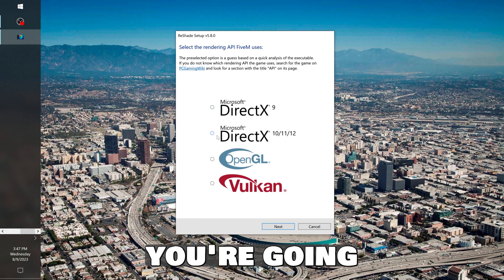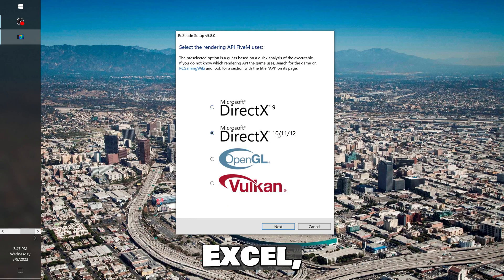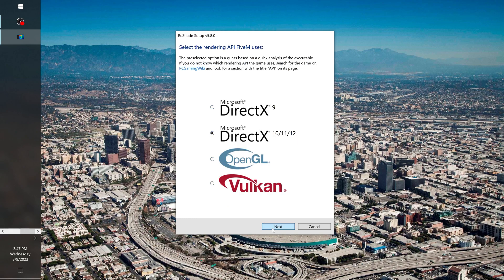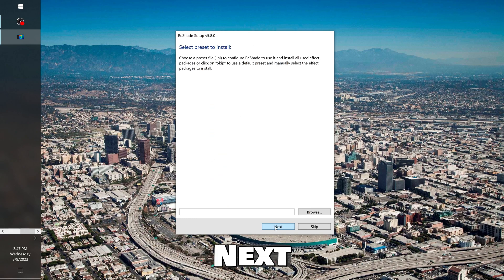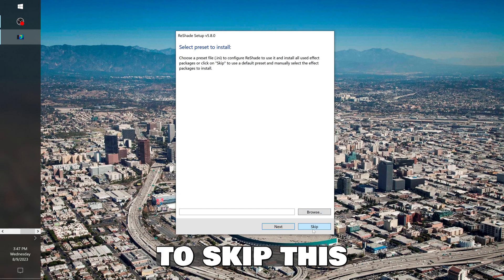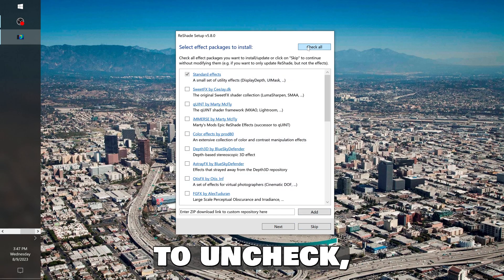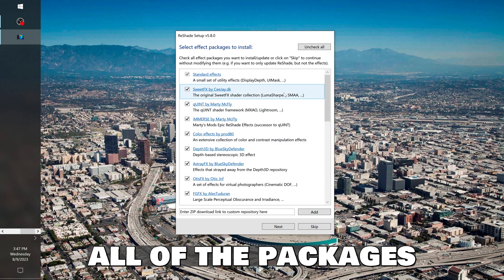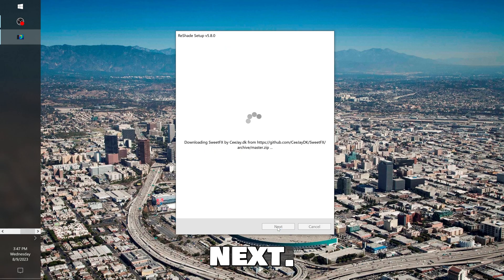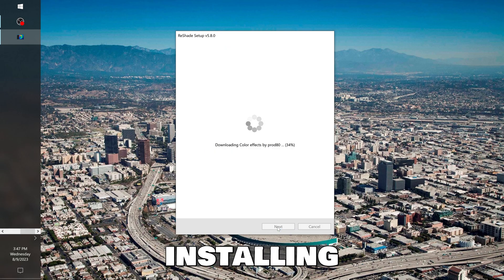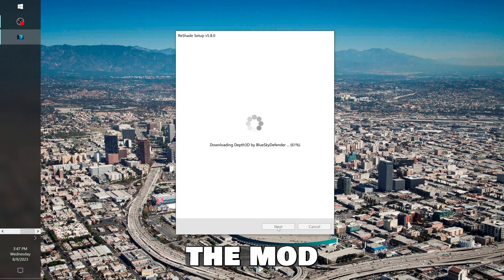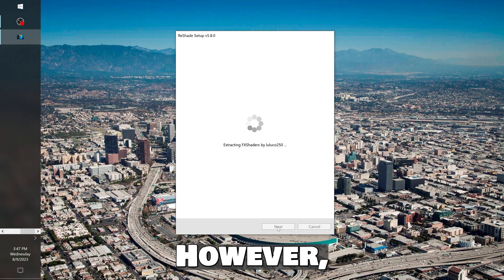Next, you're going to select DirectX 10, 11, and 12. Next, you're going to skip this. And then you're going to uncheck Check All on the packages and then Next. Now it's installing the mod to your 5M.